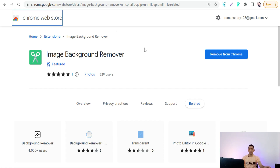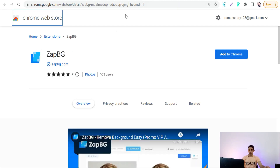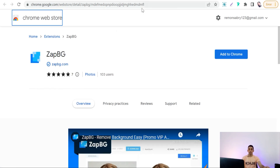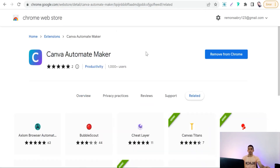The next Chrome extension is Zappbg background removal — it's the same as the previous one, to remove the background of any image. The next Chrome extension is Canva Automate Maker. If you want to make scalable designs and multiple designs with variables to get full coverage of a specific niche or cross-niche, you can use this Chrome extension with Canva.